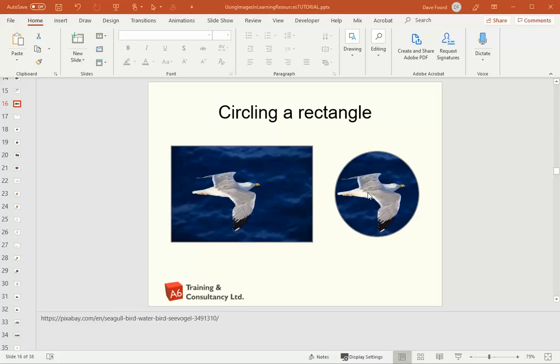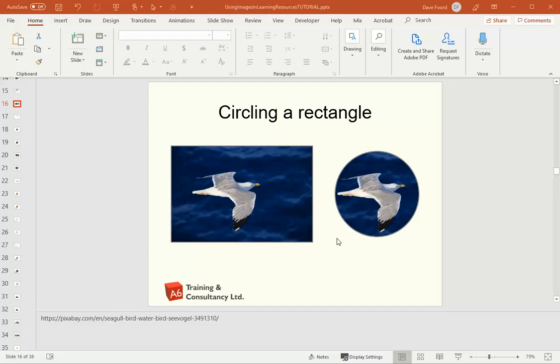And then secondly, it's just easier on the eye. My rectangular image has nice, hard, sharp corners, which if you're spending a lot of time looking at content, can actually become less pleasant. Having the rounded corners of a circle is easier on the eye and more pleasant for the person that could be spending a large amount of time looking at that particular page of information.